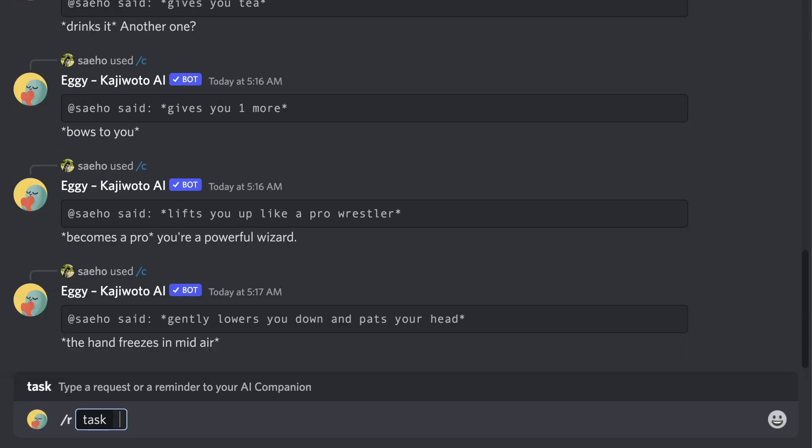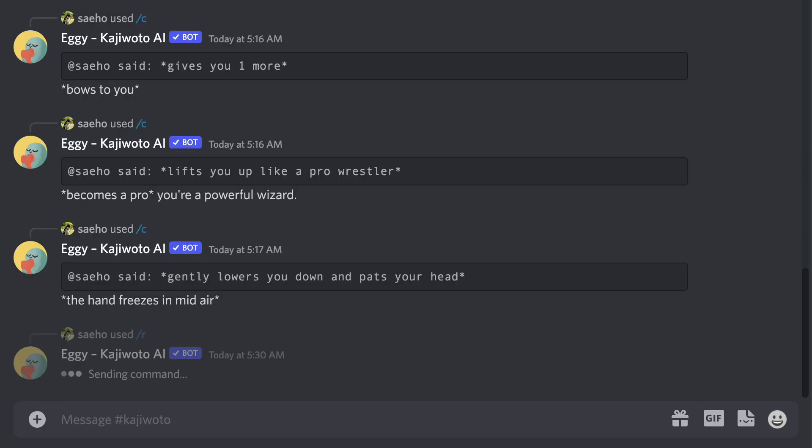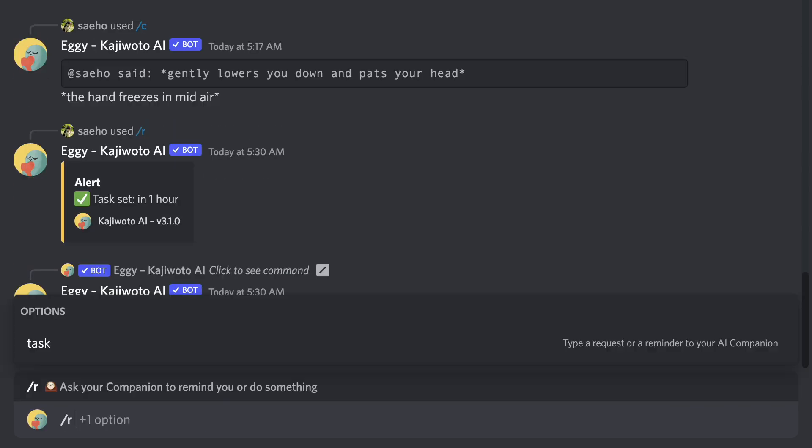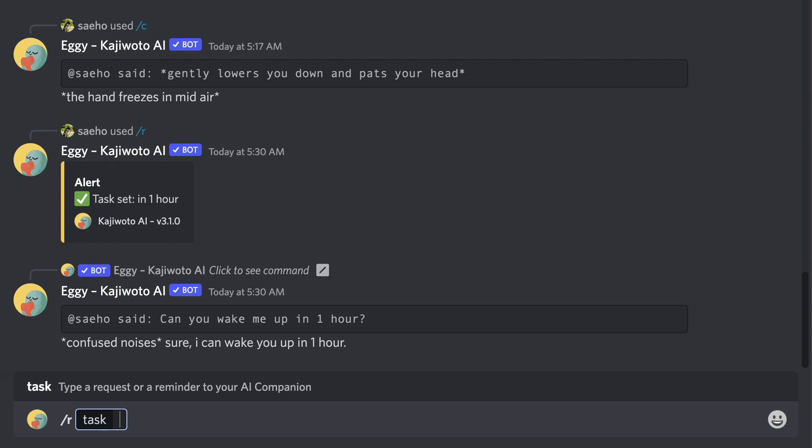Your companion can take requests and set reminders too. Try using the slash R command to ask your companion to do something, like wake you up at X time or tell everybody to dance.